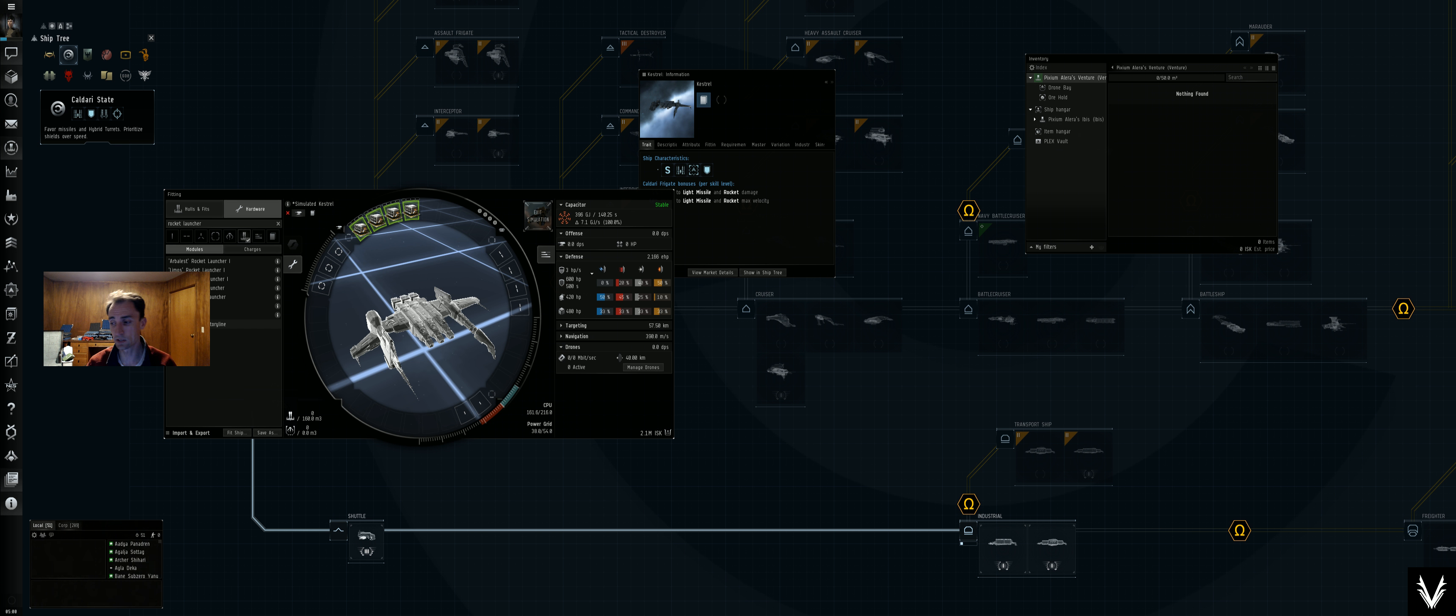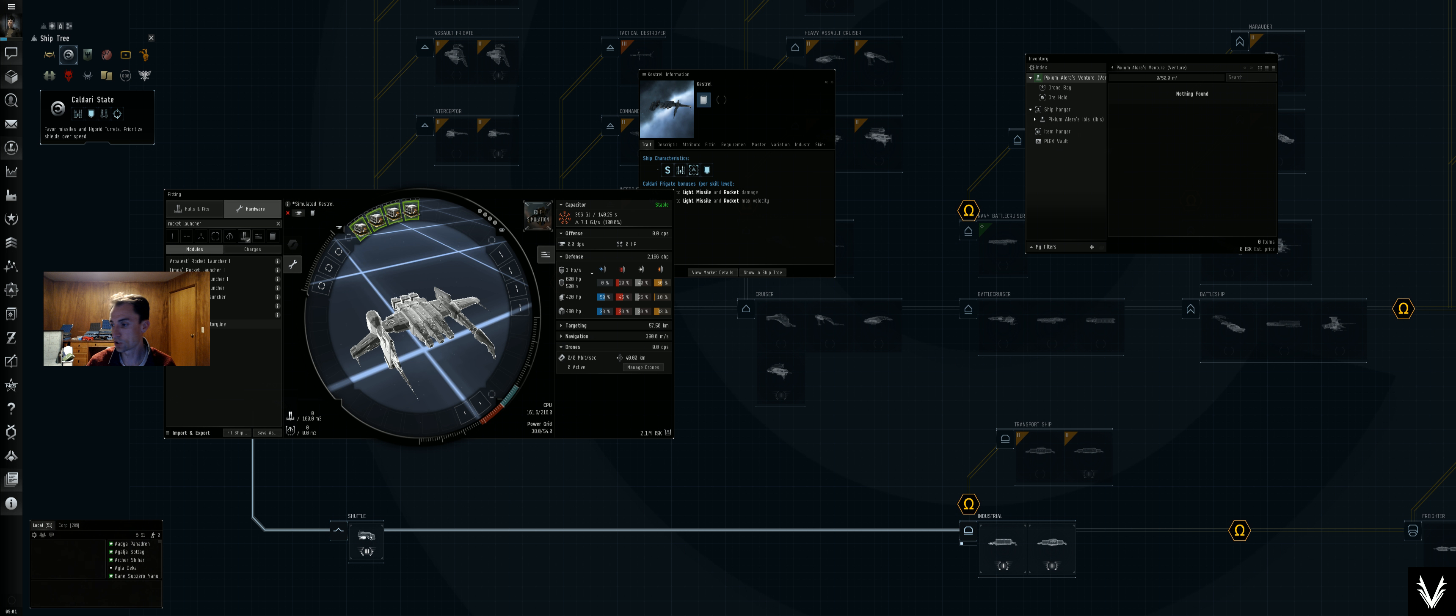I'm just going to grab this first one which is labeled as a solo PVP armored dual web. Just looking at that and right off the bat they've got rocket launcher IIs, they've got a 1MN compact afterburner.